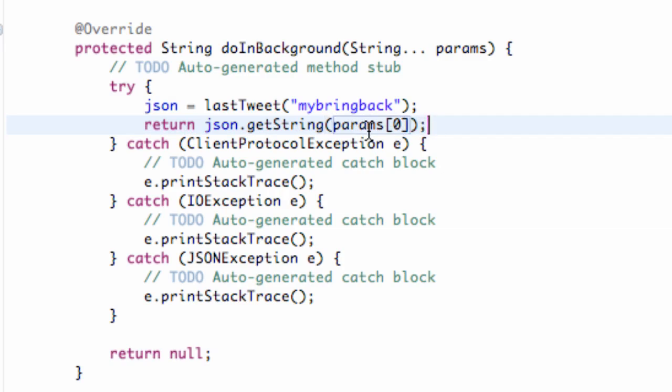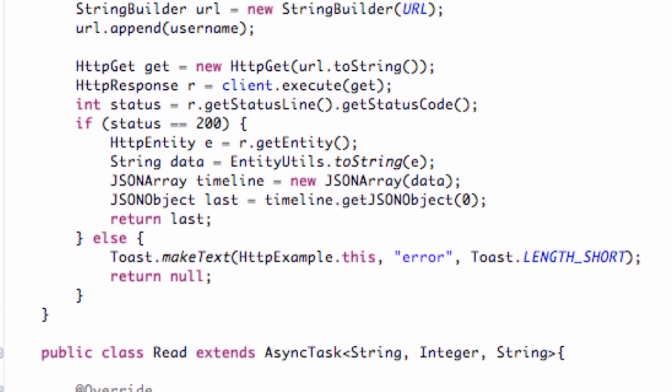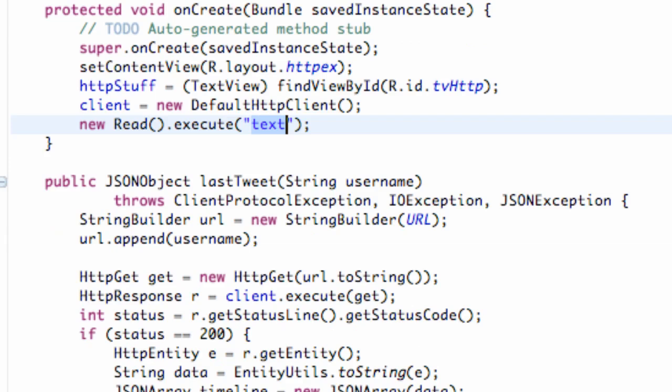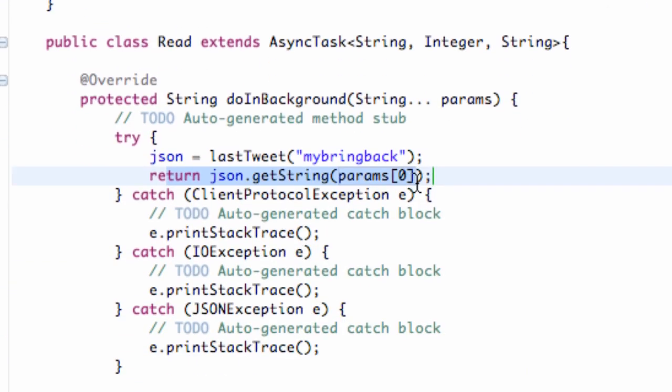So what we're going to do is we're going to just say params and then refer to the position 0 and finish off our statement. So now it's going to look for params at position 0. When we call their method, that would be our text. So it's pretty much the same thing. You could have just put text down there as well. But now it's going to return this.